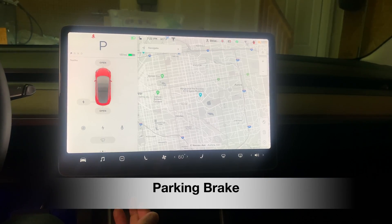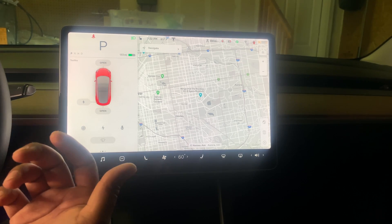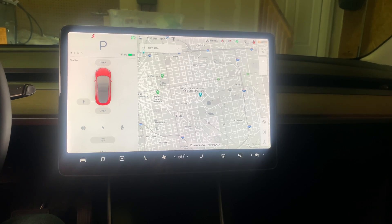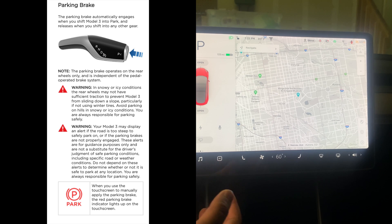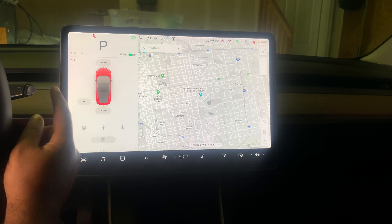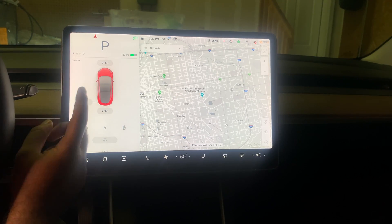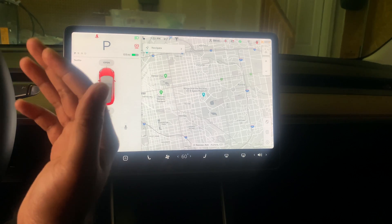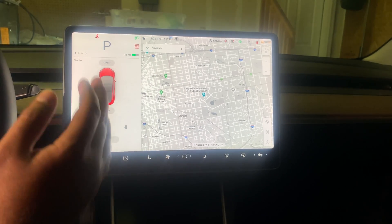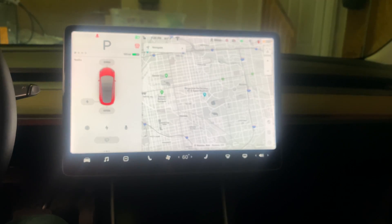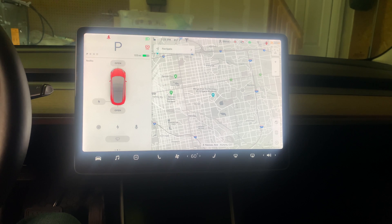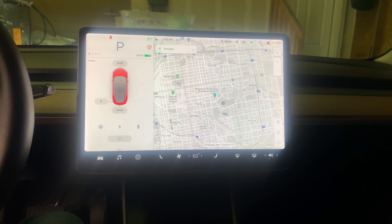A common question is: how do you apply the parking brake on Tesla Model 3? Unlike normal cars, Tesla automatically applies the parking brake, so you don't have to. But if you want visual confirmation, just press and hold the Park button for a couple of seconds and the parking brake indicator lights up. Also, per Tesla's owner's manual, in a true emergency where normal brakes aren't functioning, you can use this technique to bring the car to a stop.